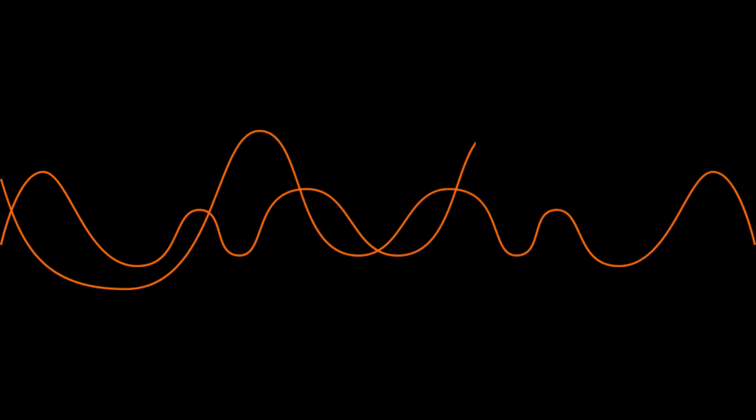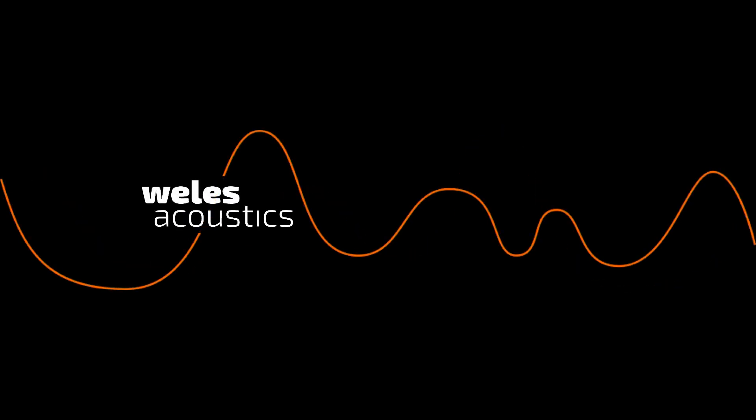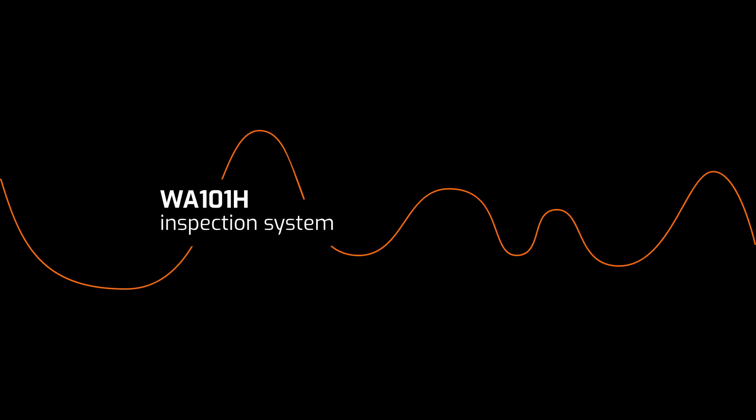Hi, I'm Marcin from Veles Acoustics. I'd like to show you our new system designed for quick sound source localization and noise quality inspection. We call it the WA-101H.